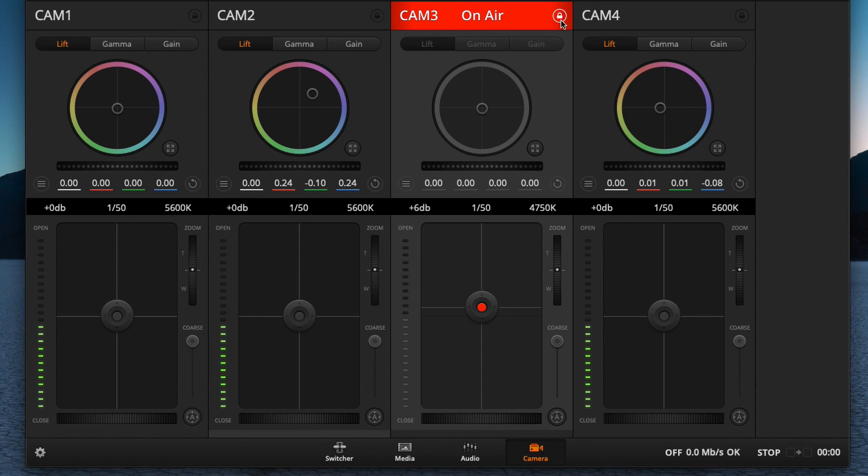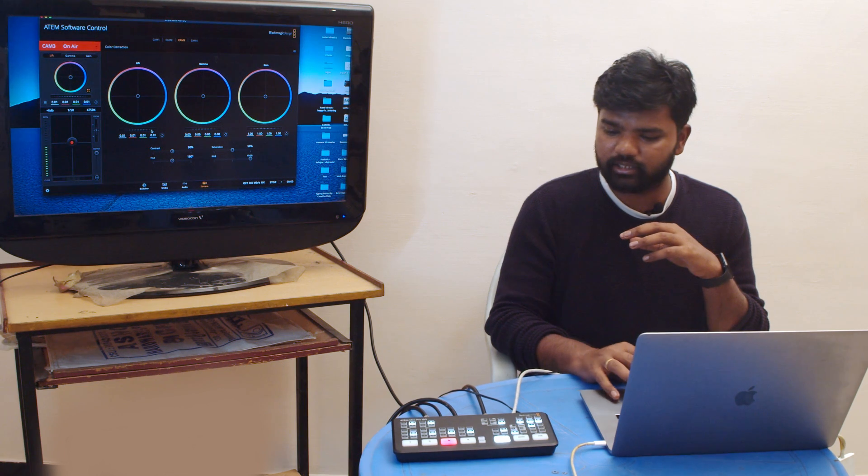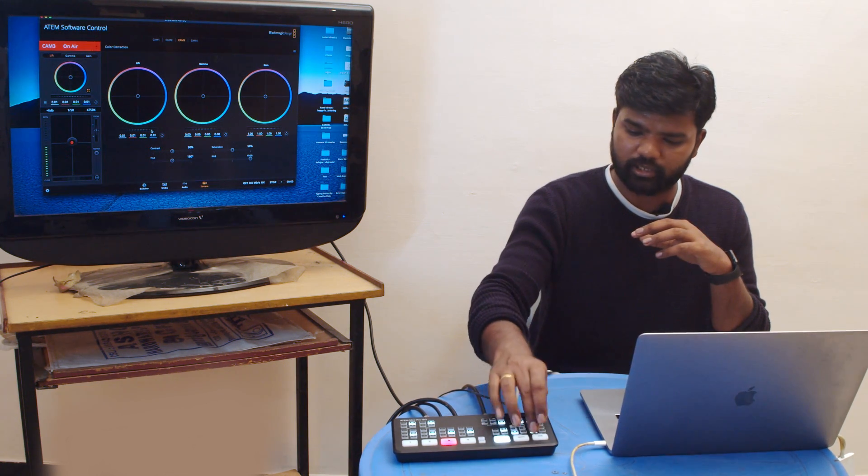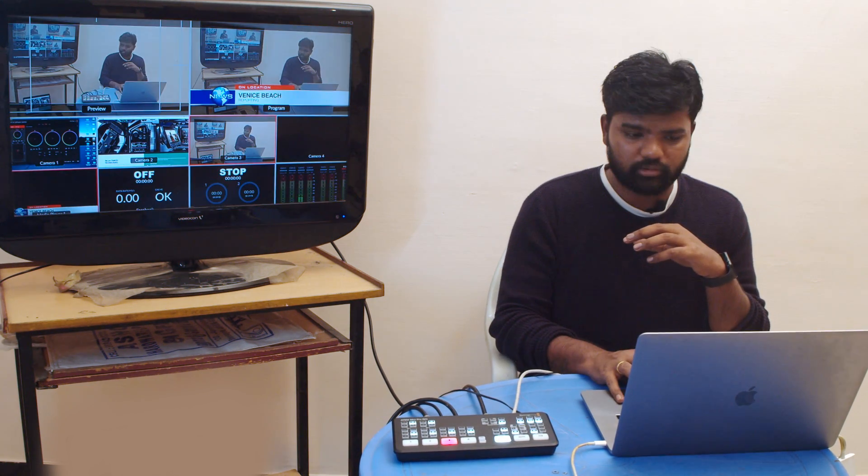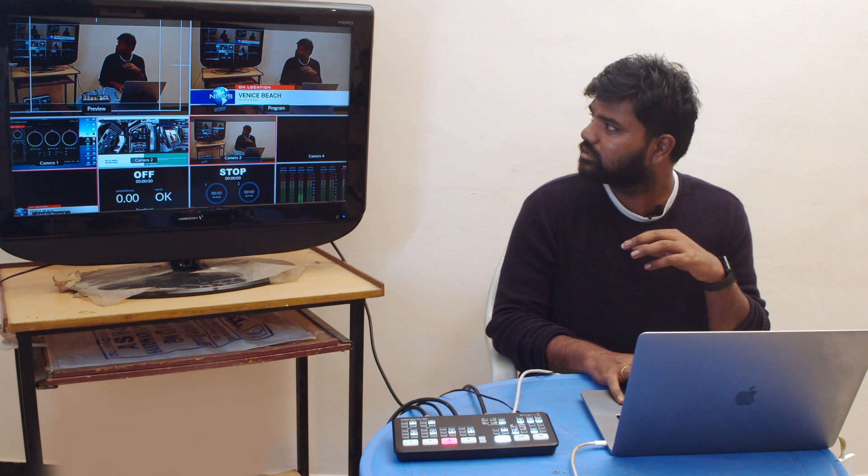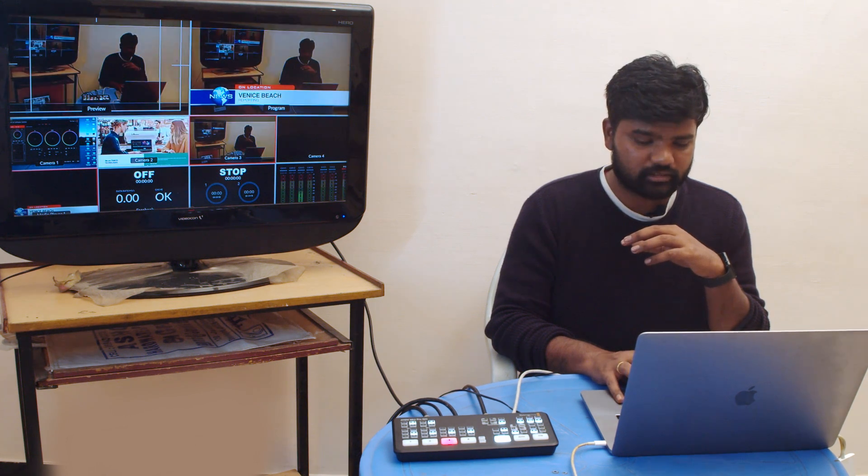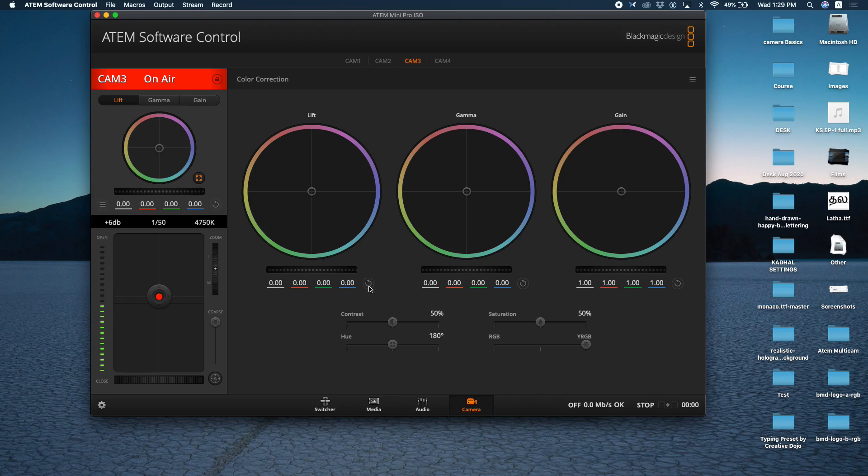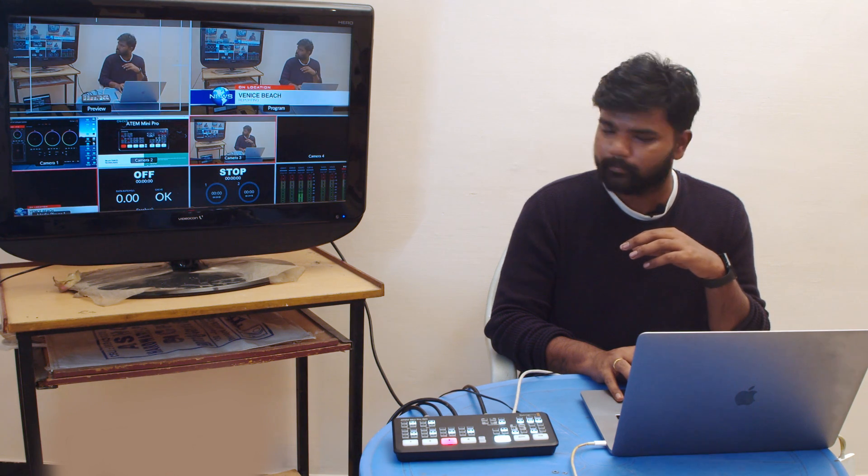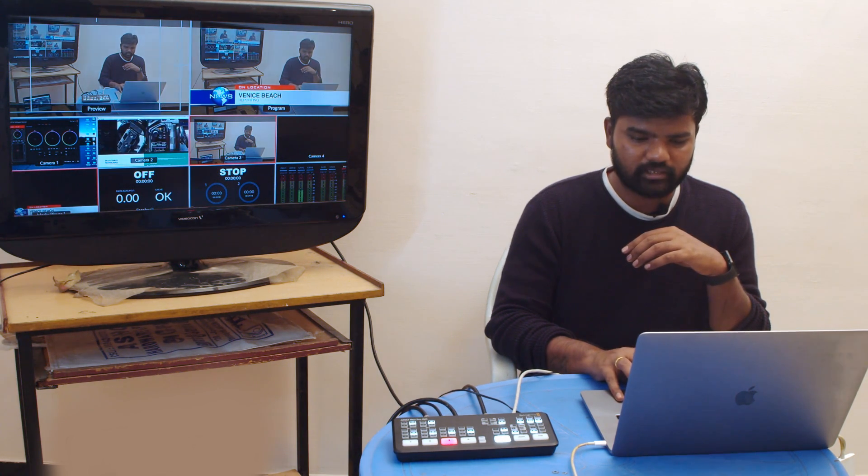You can lock the source. At the bottom you can expand this by clicking here. You have lift, gamma, and gain which is our dimension results: shadow, mid-tone, and highlights. You can correct whatever you want. For example, if you want to increase your lift, you can increase it. You can decrease it. You can reset it, the reset button is available. You can increase the saturation. These are all simple tactics.